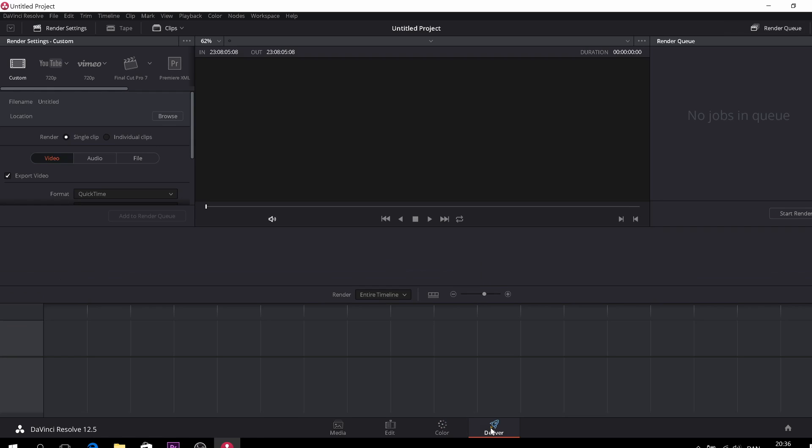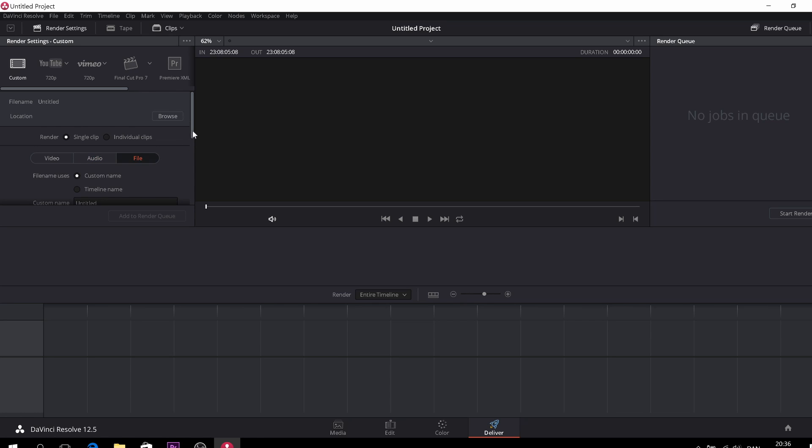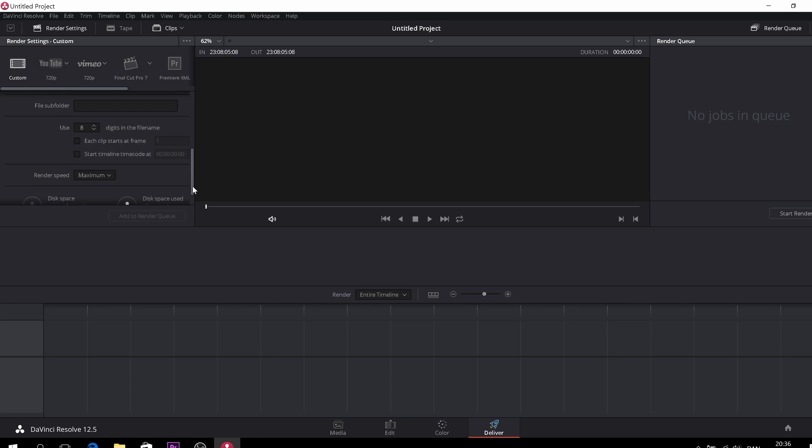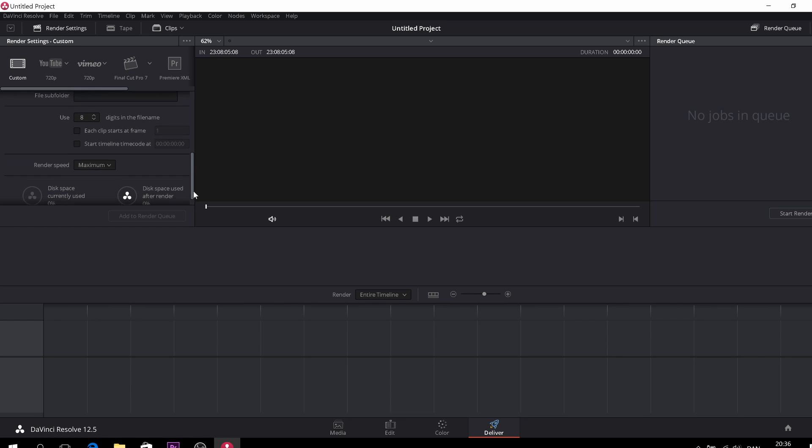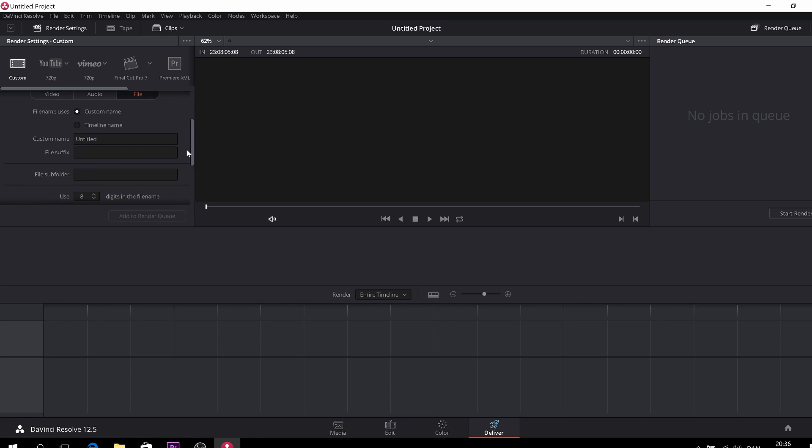So this is the deliver page and you can deliver in different formats. It's like your own YouTube formats, Vimeo, Final Cut, and also you can do Premiere XMLs. And you can here go down here to video and change settings as well as the audio and change the file. You can change the name and different settings. I think we'll take that later as well. So and then you can add this to the render queue. And of course, here you can start your render queue right here. And this is where you have your job list.